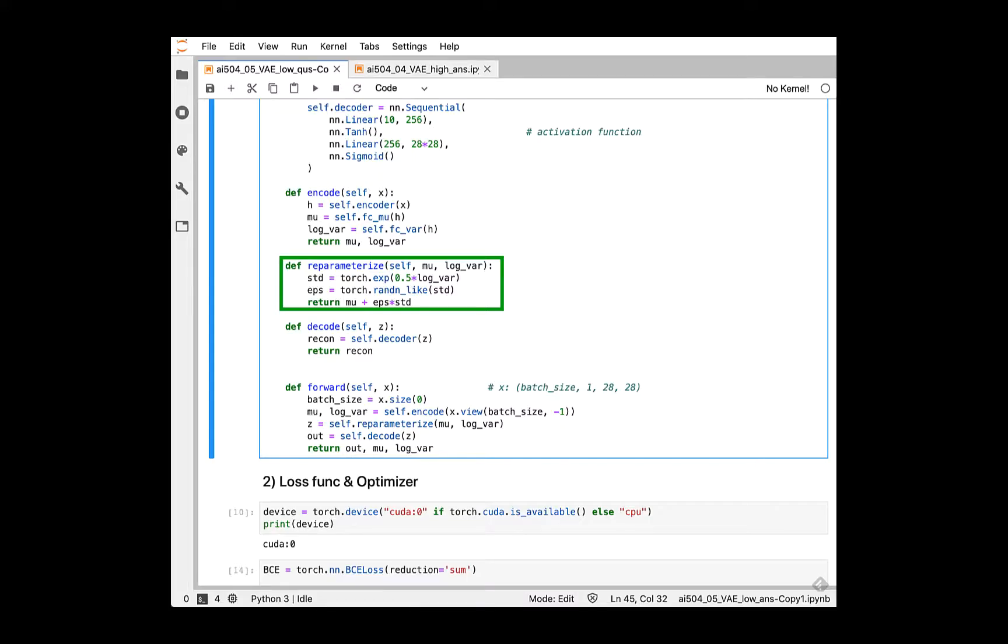Great! The standard deviation is easy since it is just kind of math. The epsilon is a sampled value from normal distribution which has the same size with standard deviation. Thus, the returned value of reparameterized will be like that.